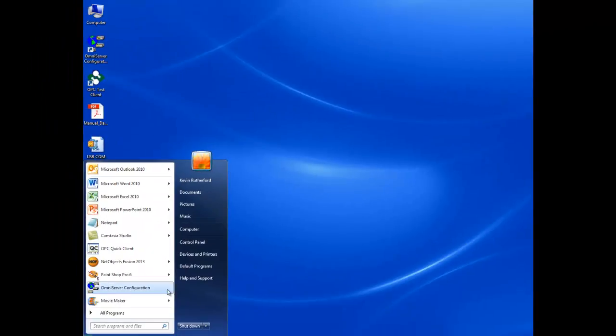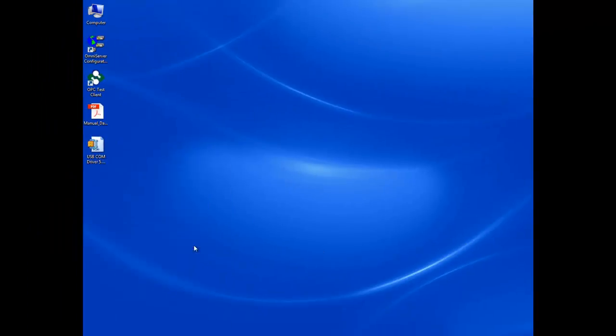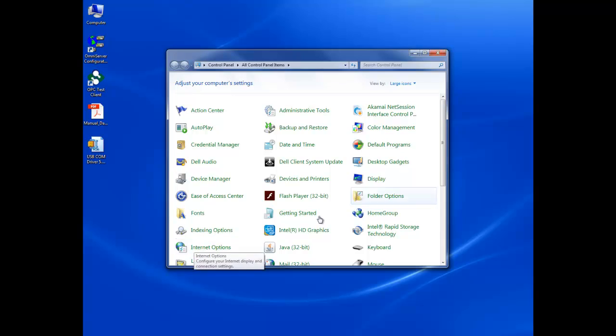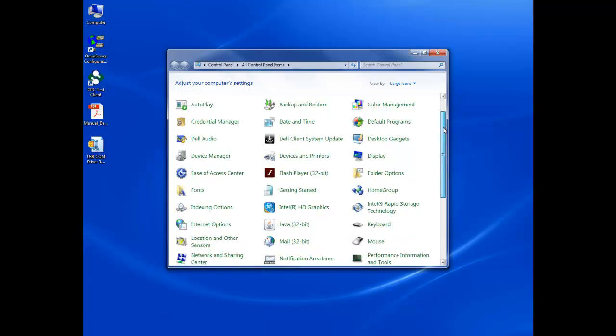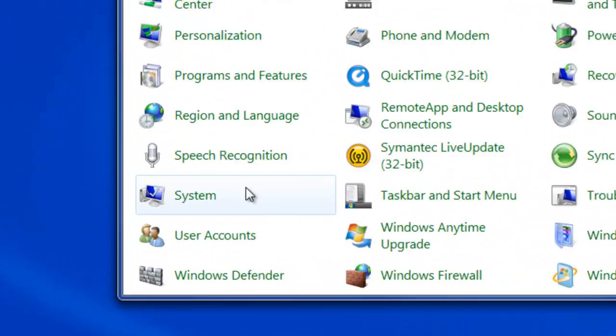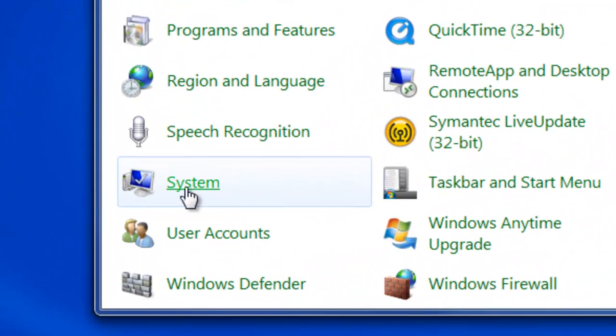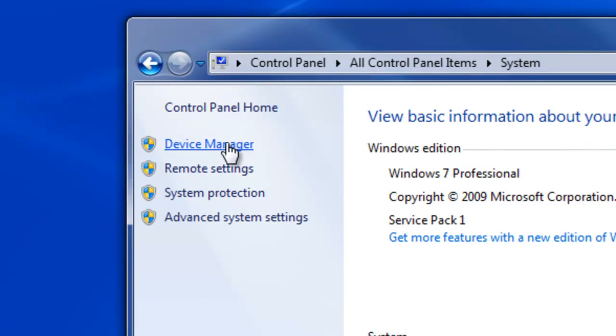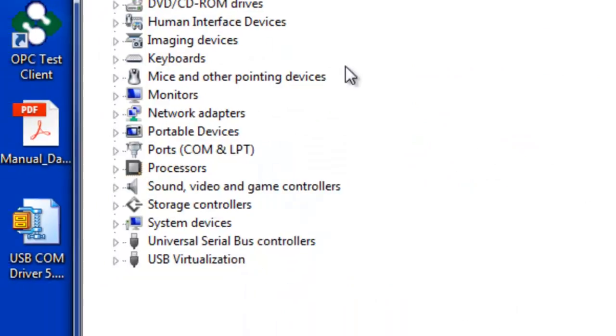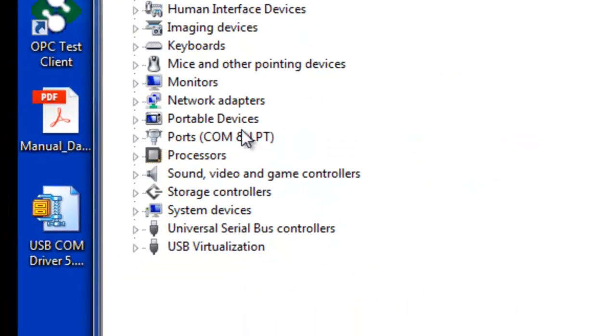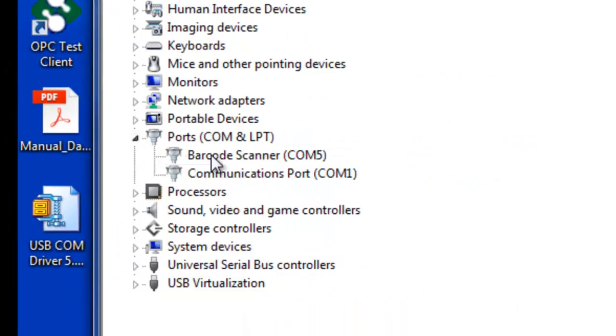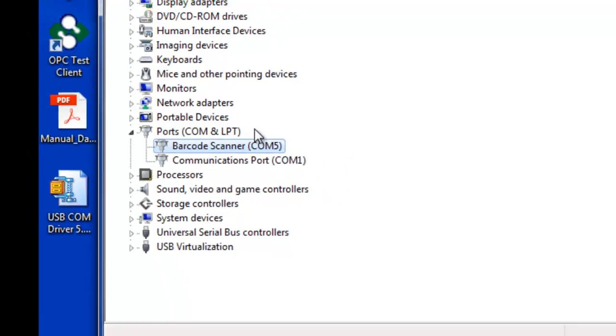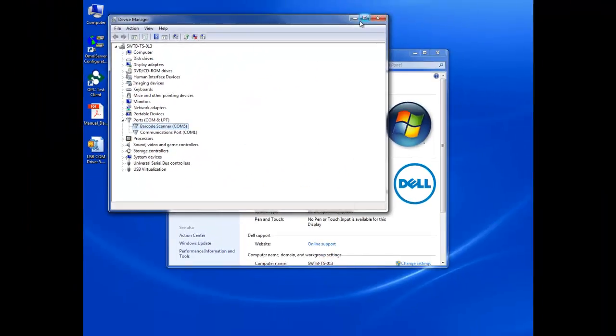Then if I go to my control panel, system, then I can go into my device manager, look at my COM ports to see what COM number was assigned to that COM port. So you see here I have my barcode scanner was mapped to COM5.